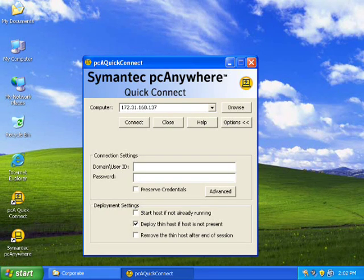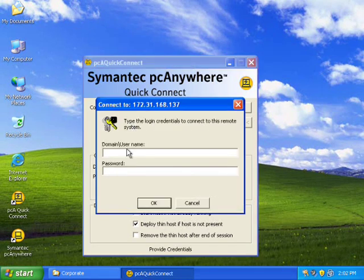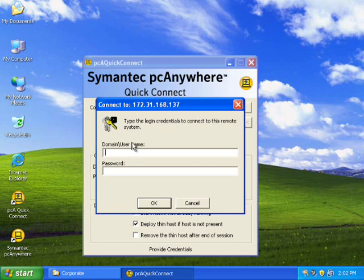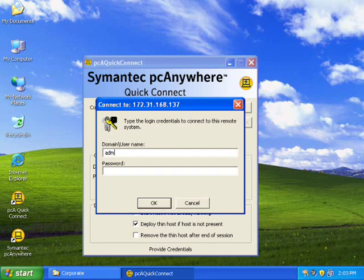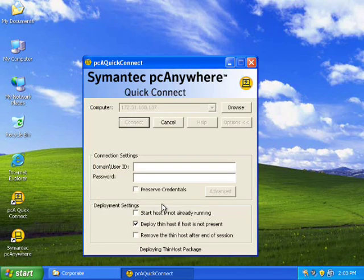I mean the machine where you want to connect but doesn't have PC Anywhere. With the bare minimum settings. You just need to provide admin credentials of the host machine. So here I am putting administrator and administrator password of the host machine.